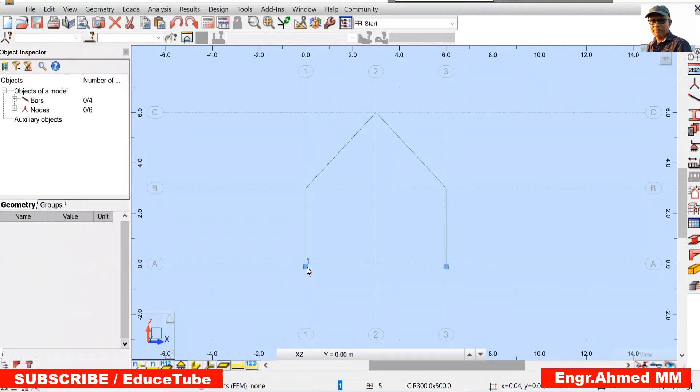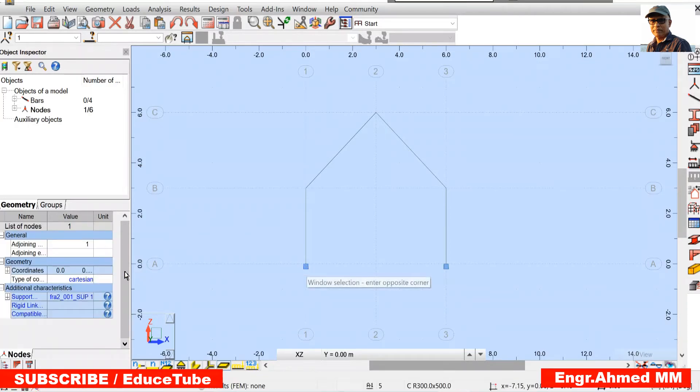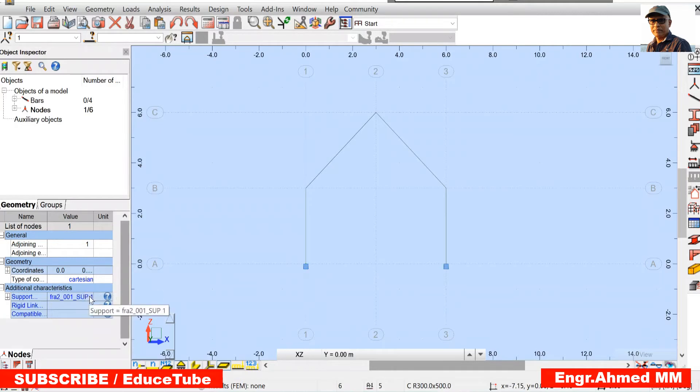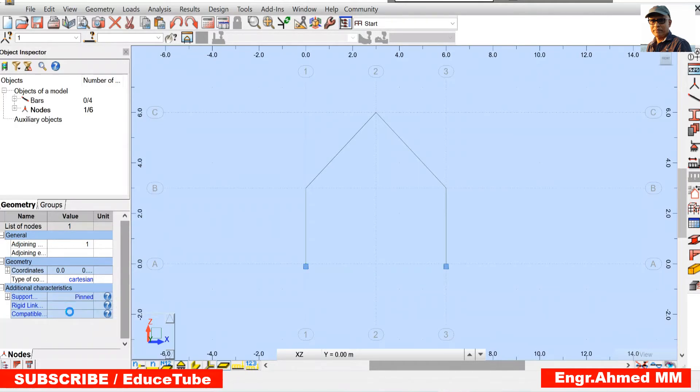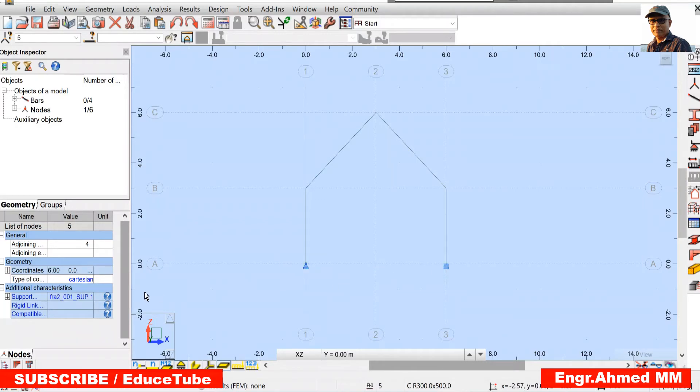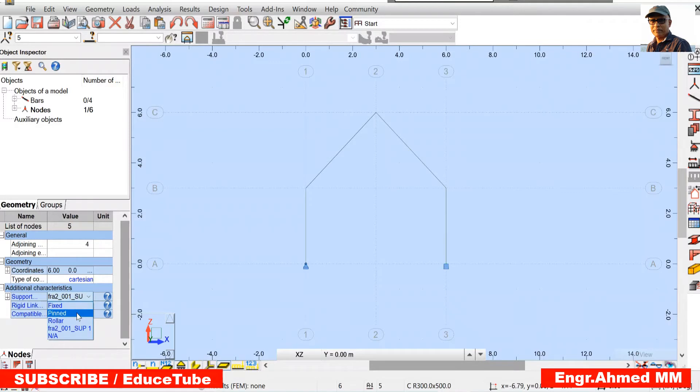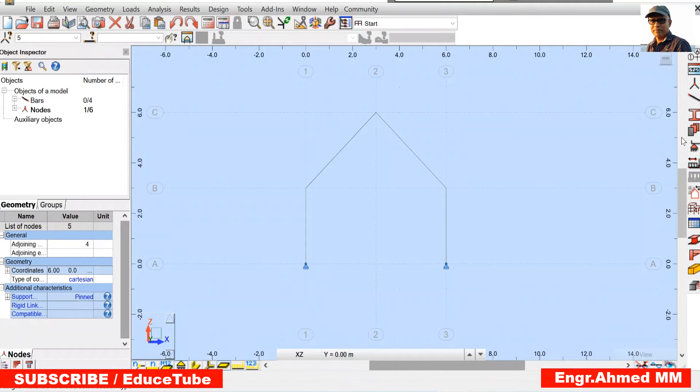And this support, it will be actually pinned. We changed it. Again, this one also, it will be pinned, changed. You can do this by using this support also.